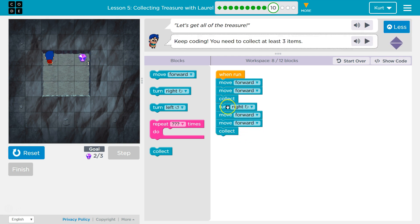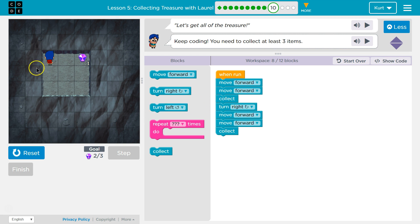I'm repeating myself. Notice this? Forward, forward, collect. Right, forward, forward, collect. Am I going to turn right again? I am going to turn right and go forward, forward, and collect.